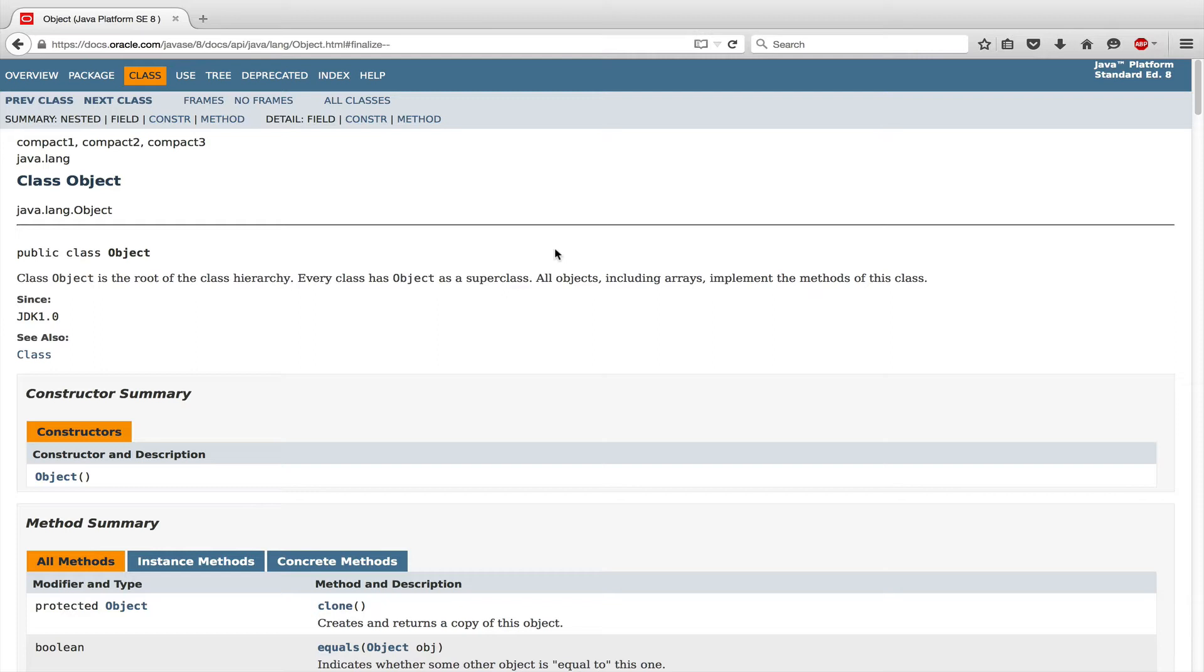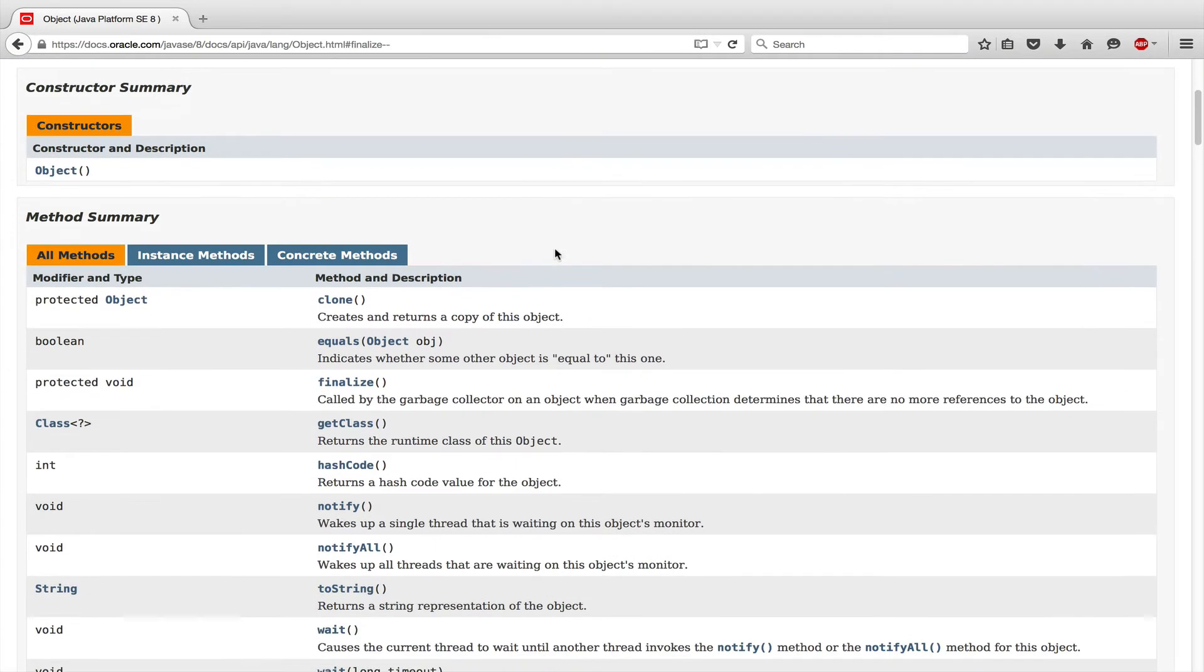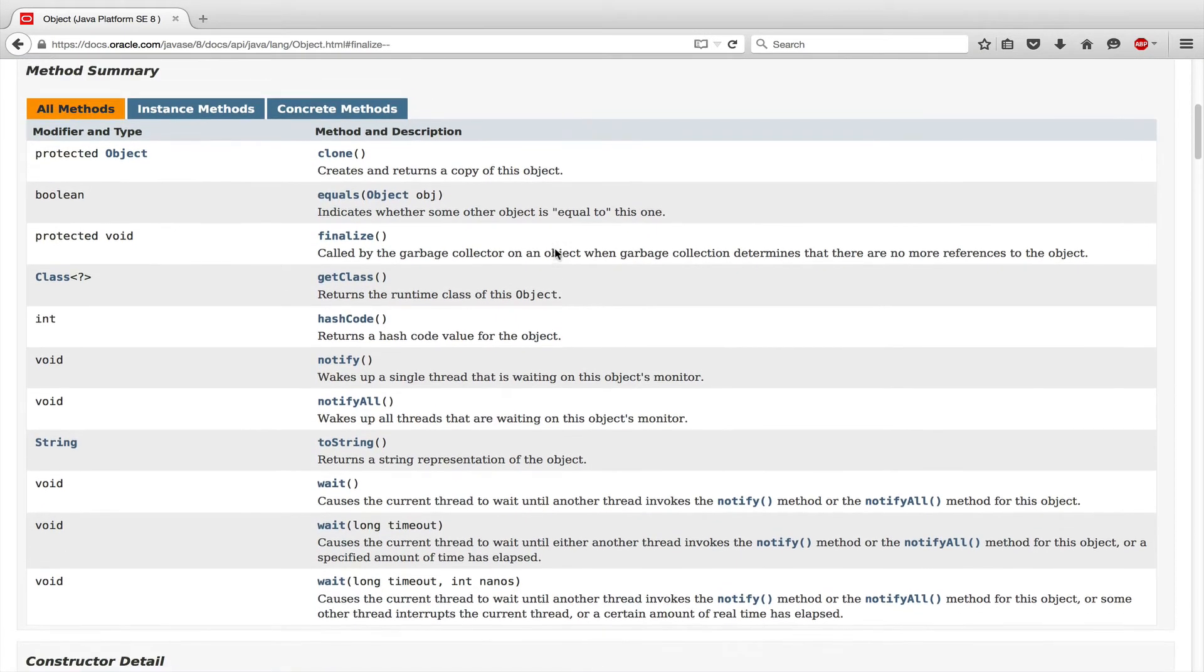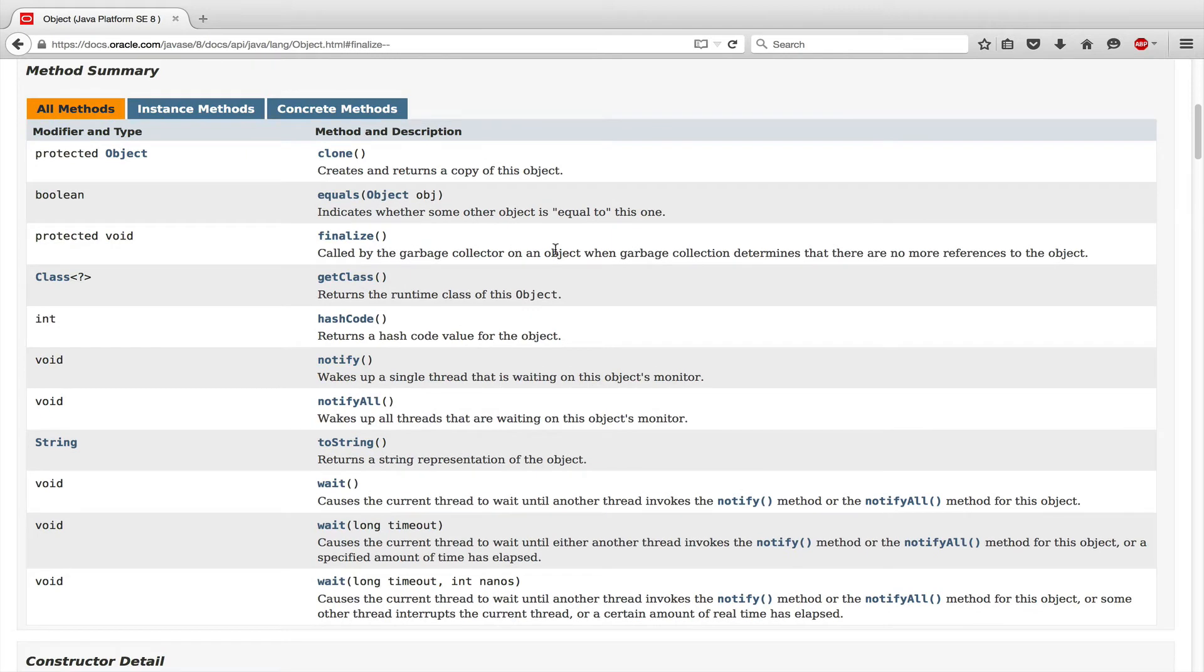Every class in the whole Java universe inherits the methods of this class. So this is what makes those methods very important, which is probably also the reason why those methods are very often used in Java developer job interview questions.